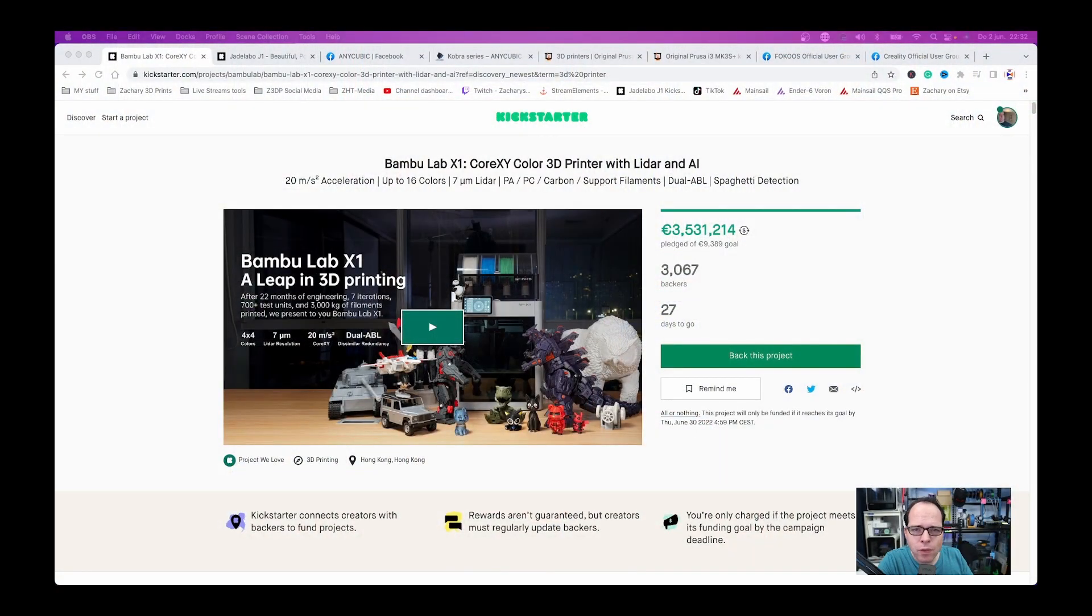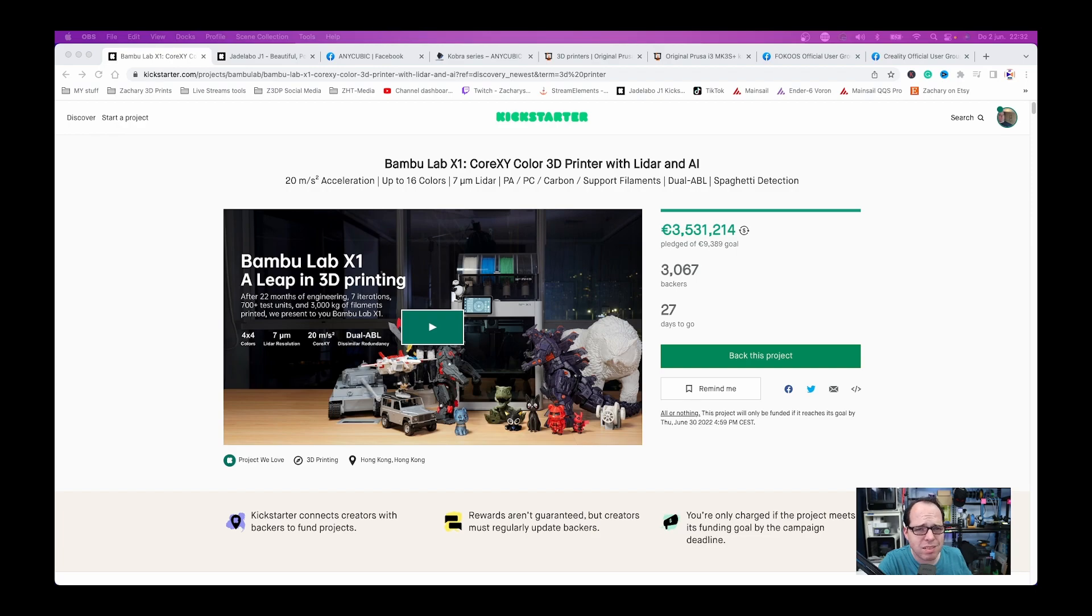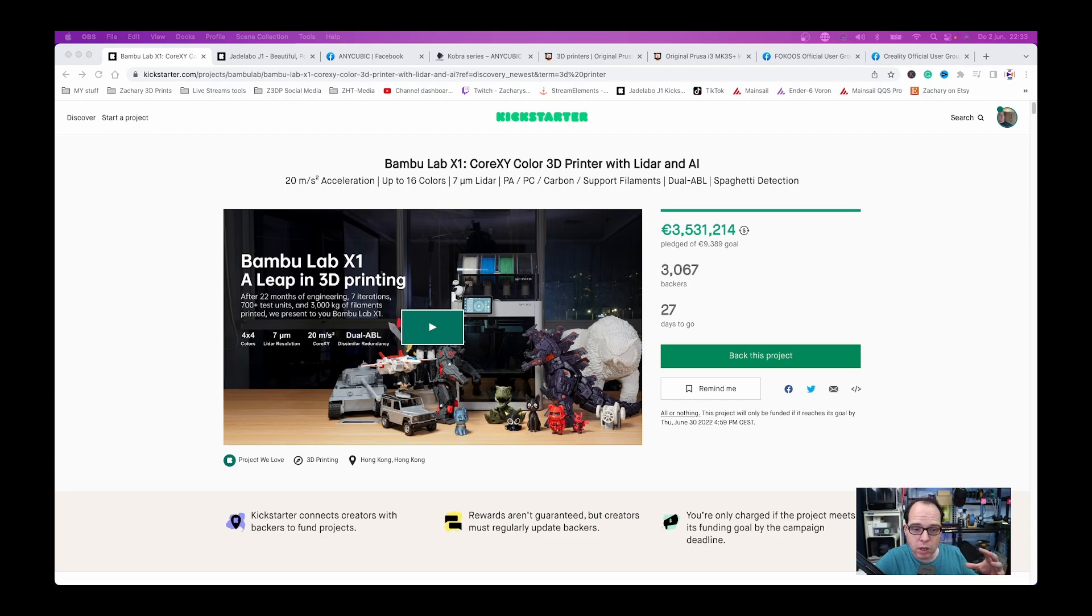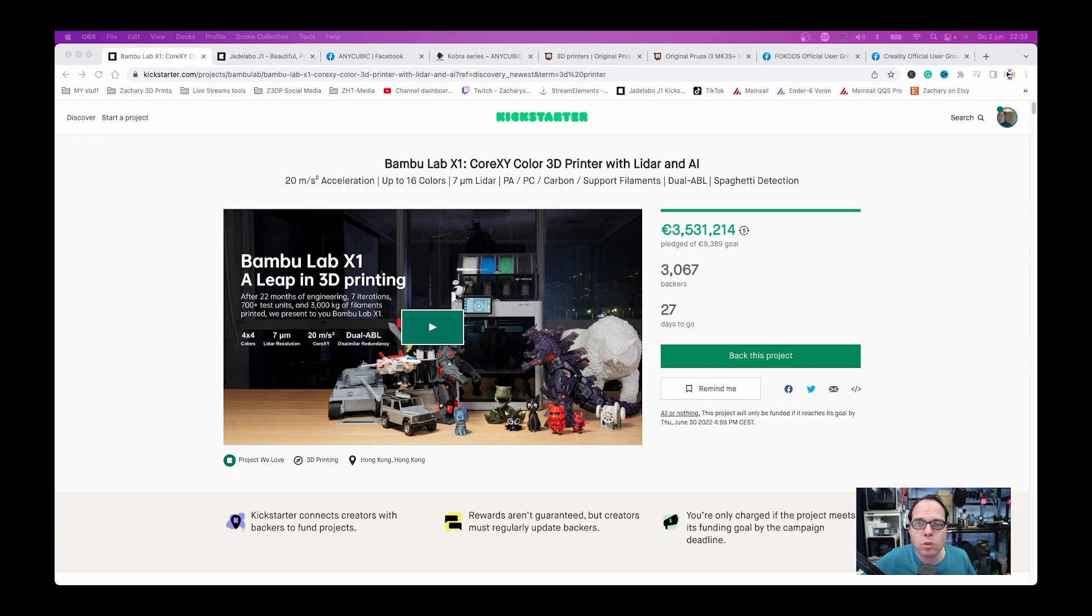Let's start with the first one, the Bamboo Labs X1. Two weeks ago I talked about this Bamboo Labs X1 3D printer. This week it started on Kickstarter and believe it or not within a few hours they reached their goal of $9,389. There were several issues. I saw it on Twitter, I saw it on Facebook, many people had problems with the Kickstarter campaign site, it was not able to handle it.